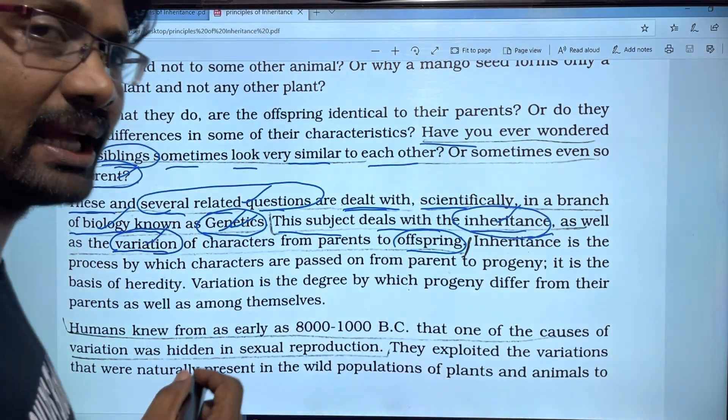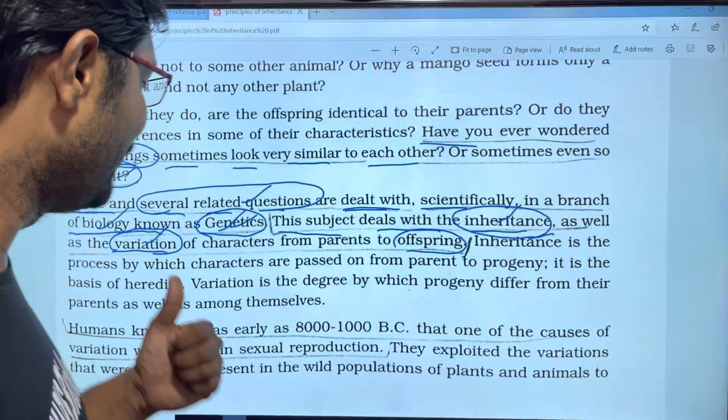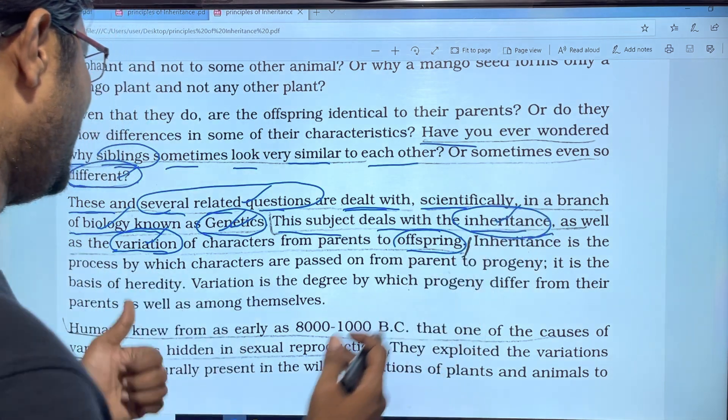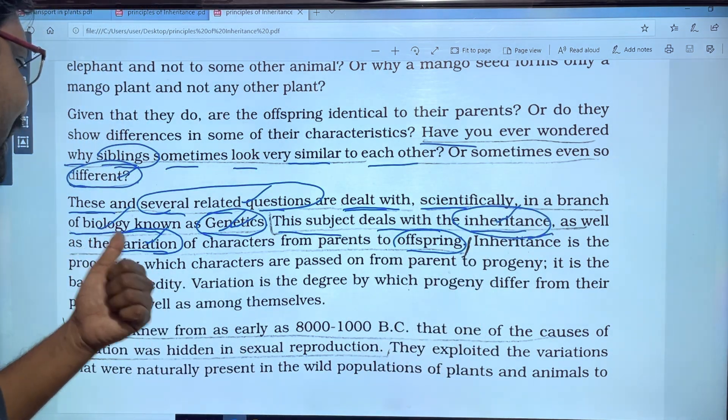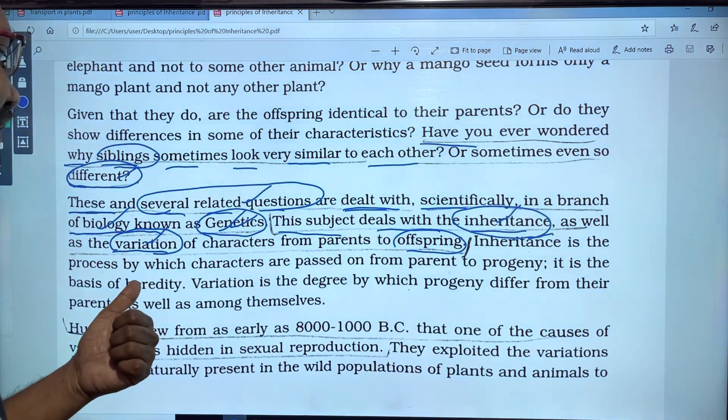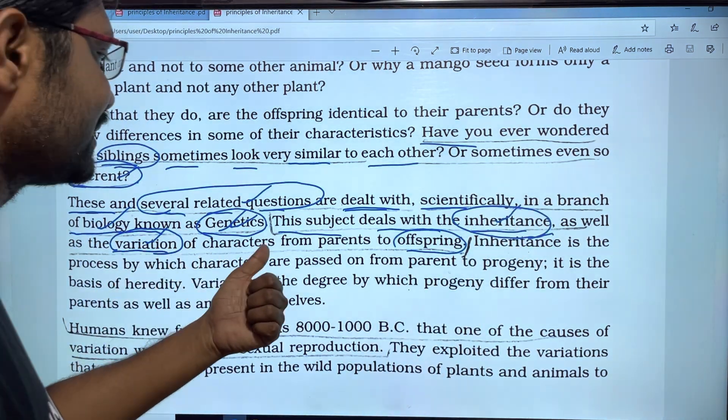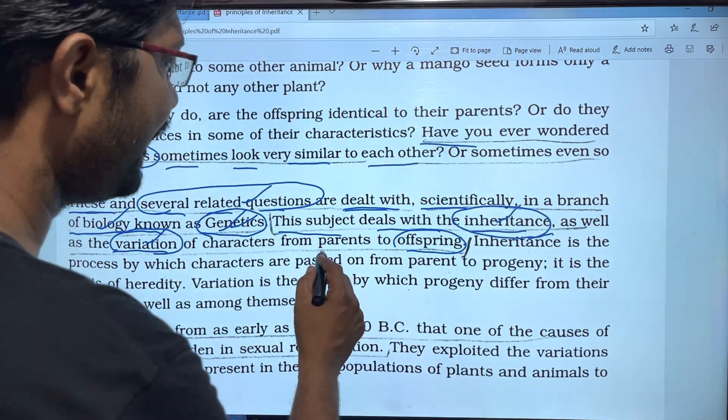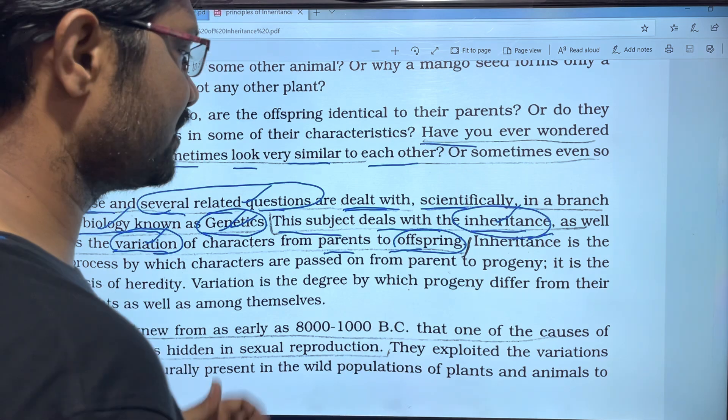In cases where a character is not very similar, there are variations. Inheritance and variations both deal with the passing of characters from parents to offspring.